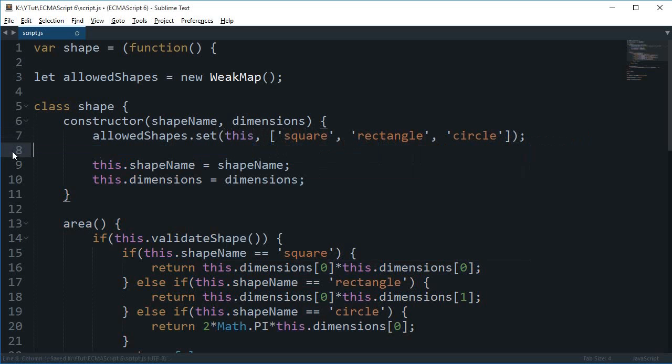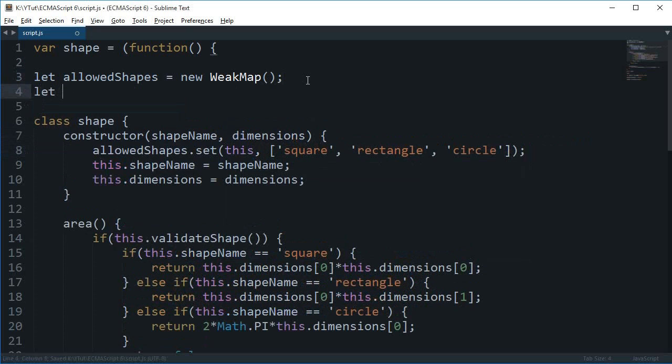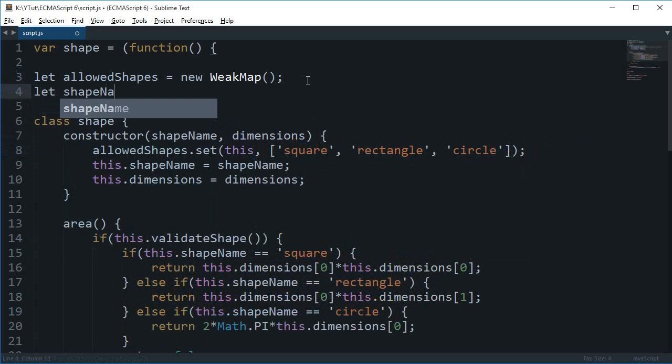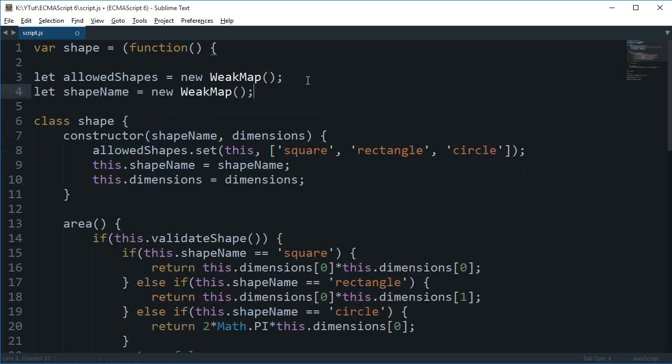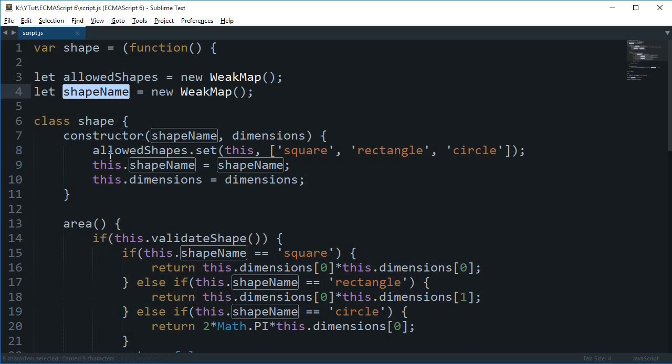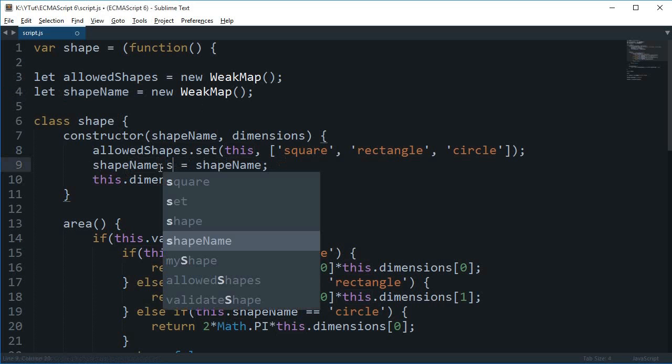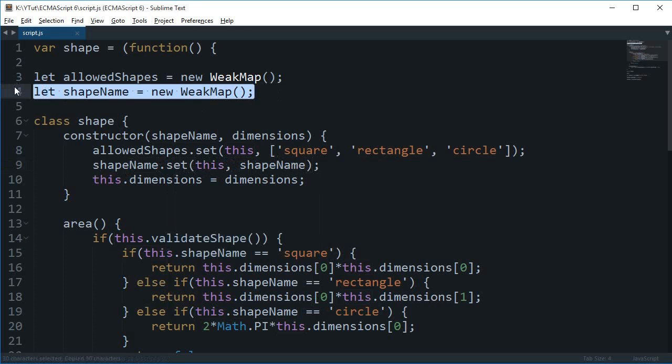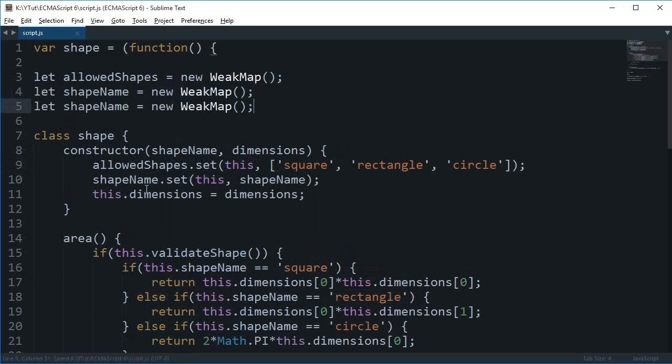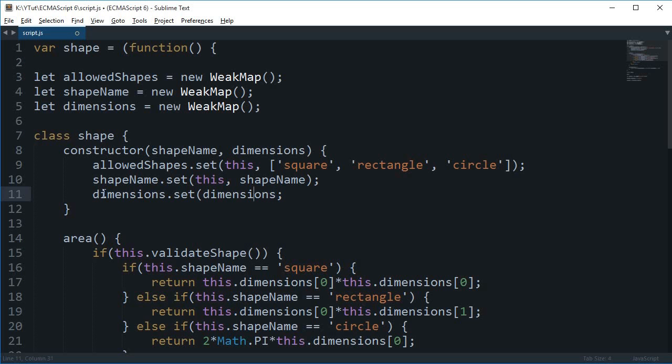So let's just get rid of this one. Let's just say let shapeName is a new WeakMap. And pretty much again we need shapeName.set this and shapeName. And similarly let's just do that quickly with dimensions. Dimensions.set is this and then dimensions.